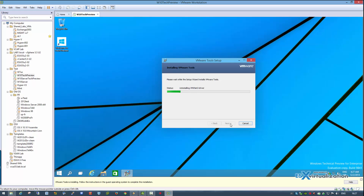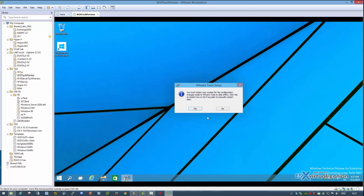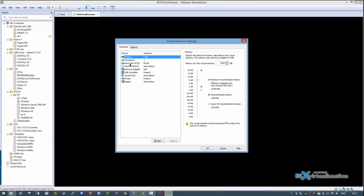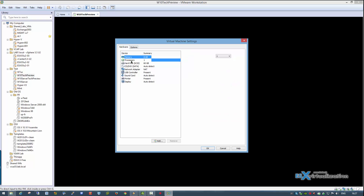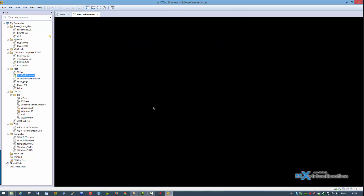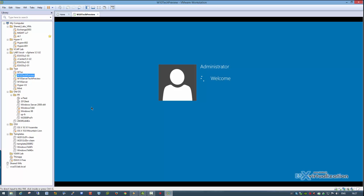Workstation 11 has new requirements — it has to be installed on 64-bit CPUs only, because VMware has added some performance enhancements that make Workstation 11 1.4 times faster than Workstation 10, the previous release.